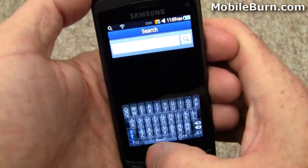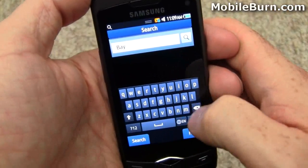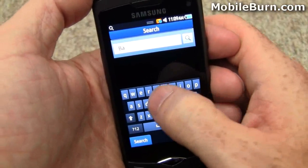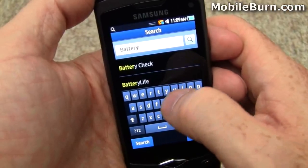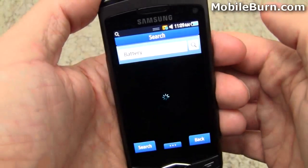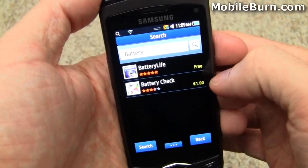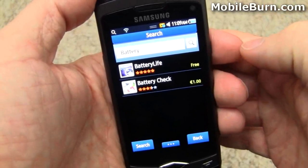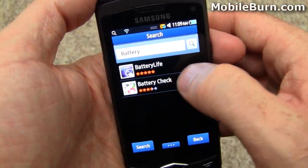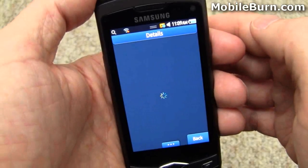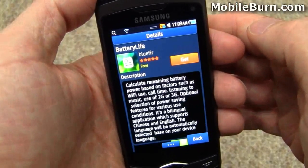There's search functionality, so let's just type in 'battery' here and see what it comes up with. There are two applications with battery in the title.